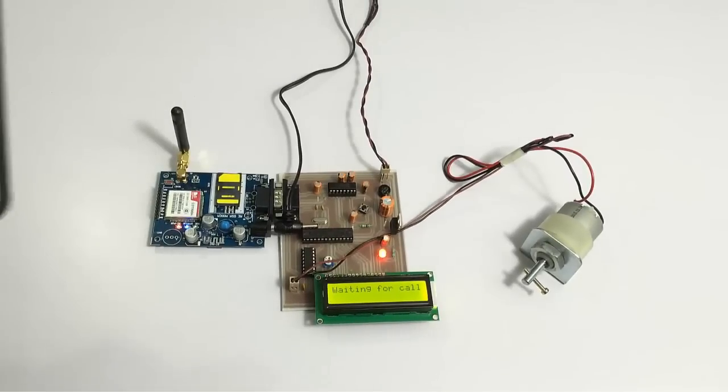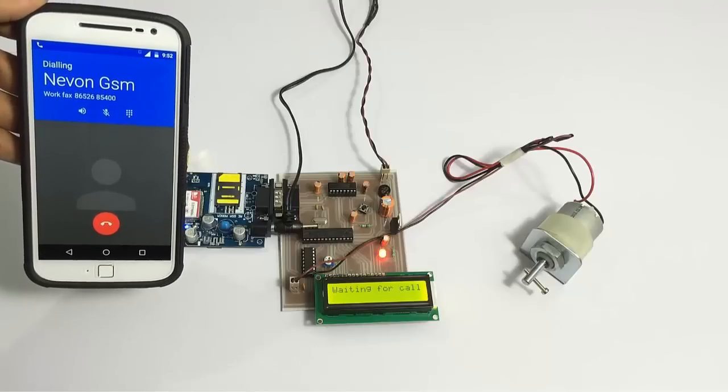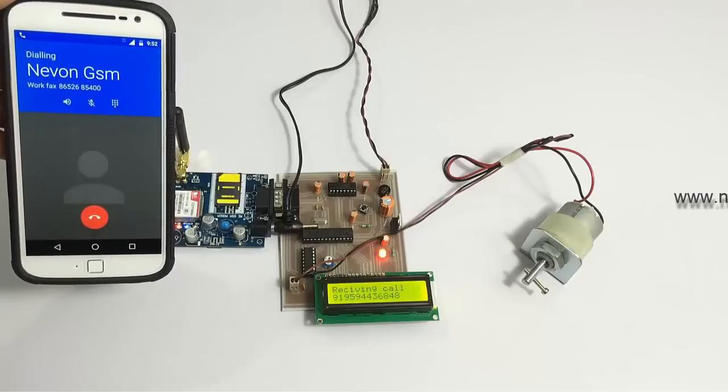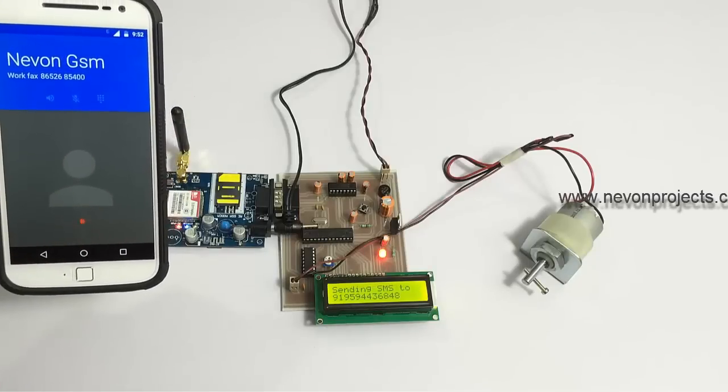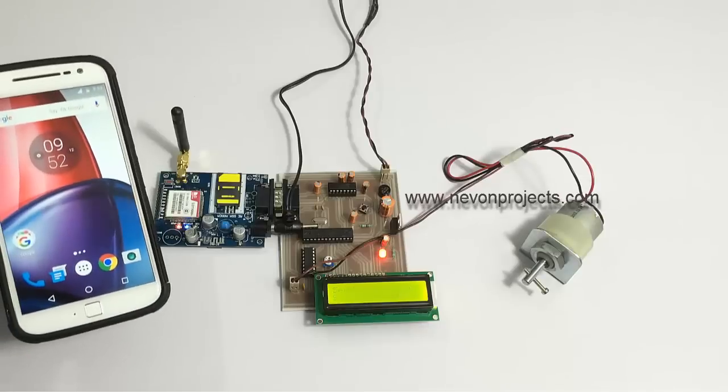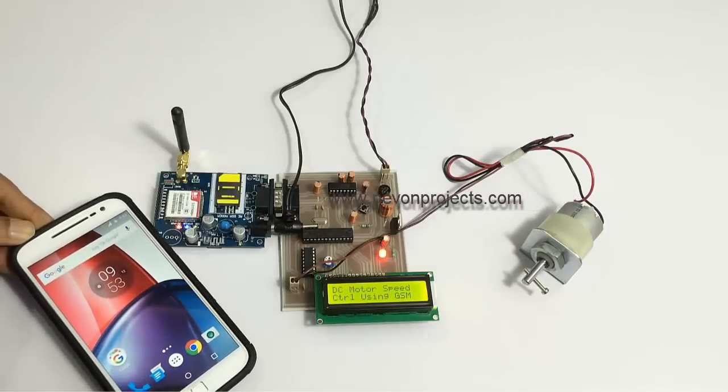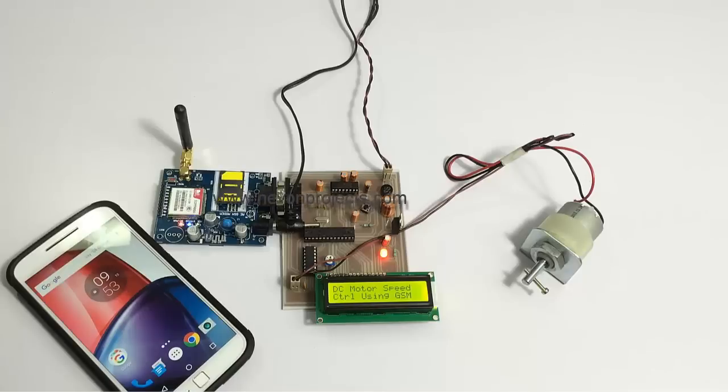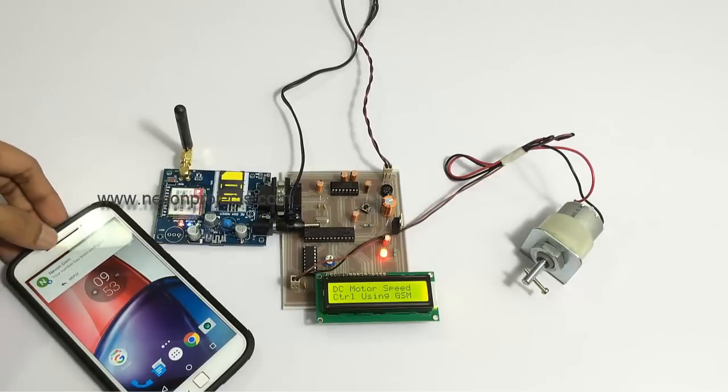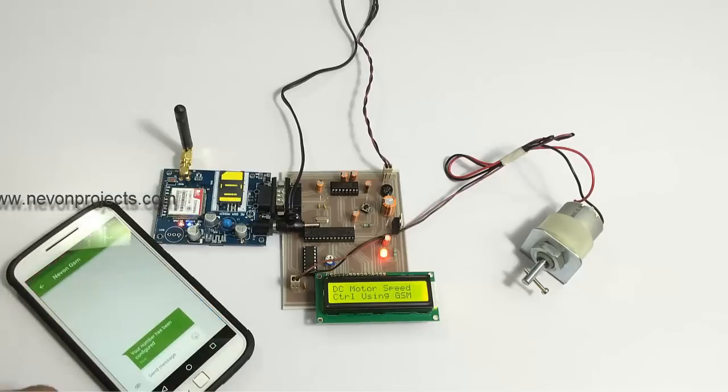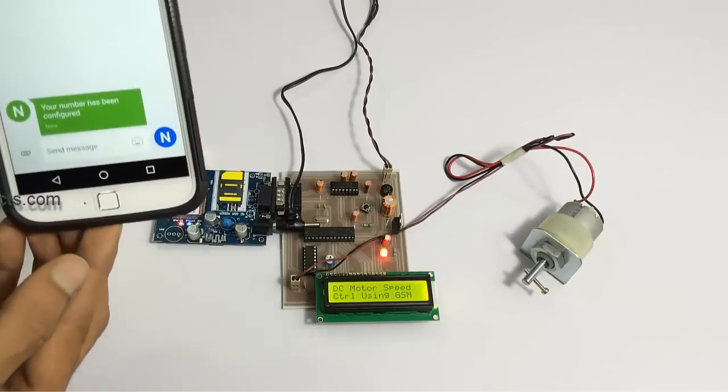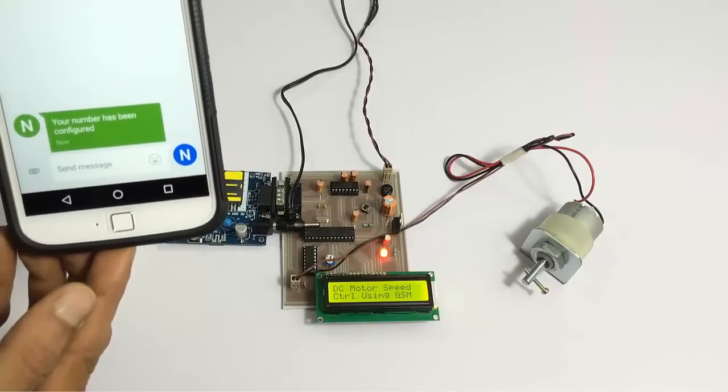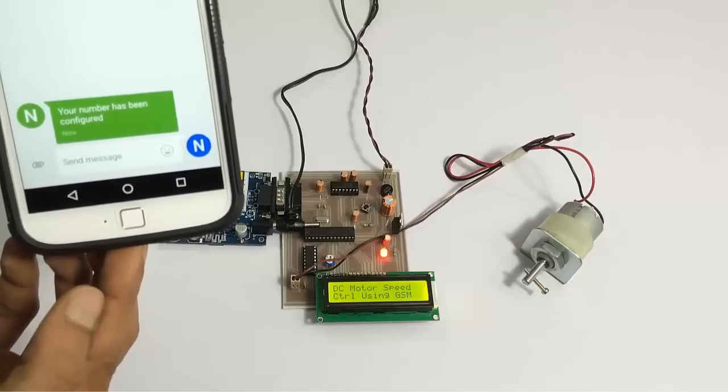Now let's give a call on the SIM number that we have inserted in the modem. When we give a call on this number, the number from which we call is registered as the official authorized number for the system. It will only receive commands from this particular number, and if it gets commands from any other number it won't operate as per those commands.